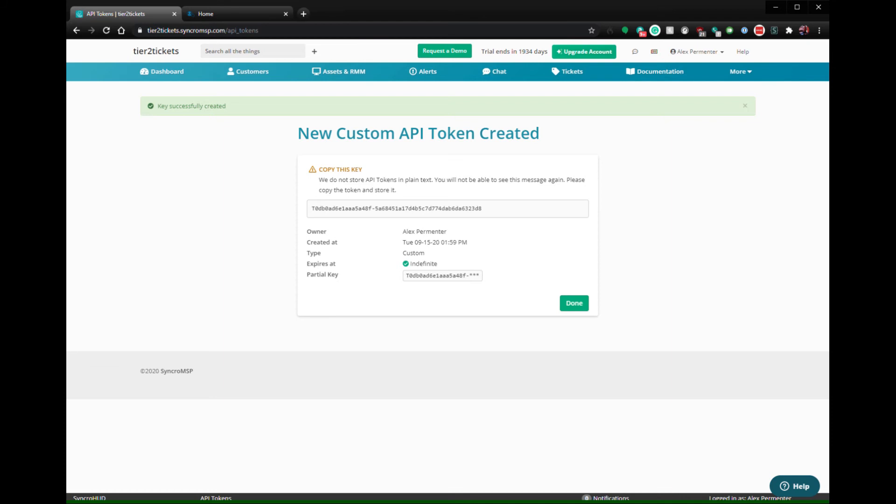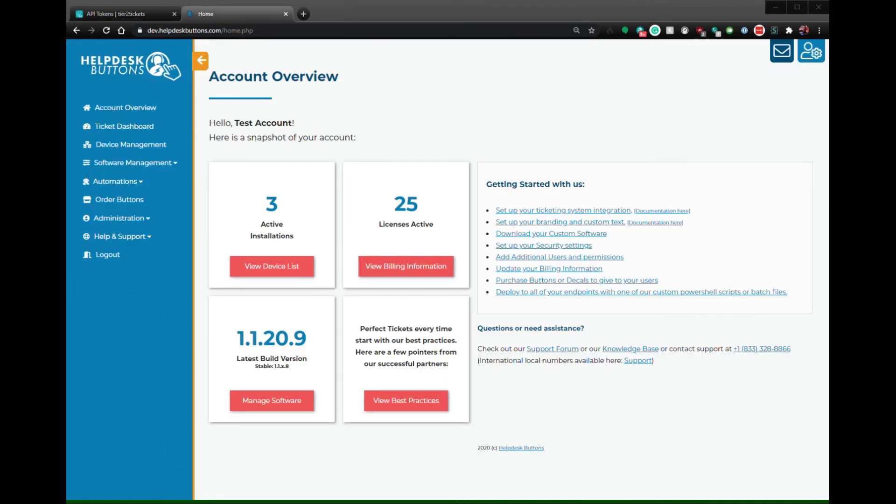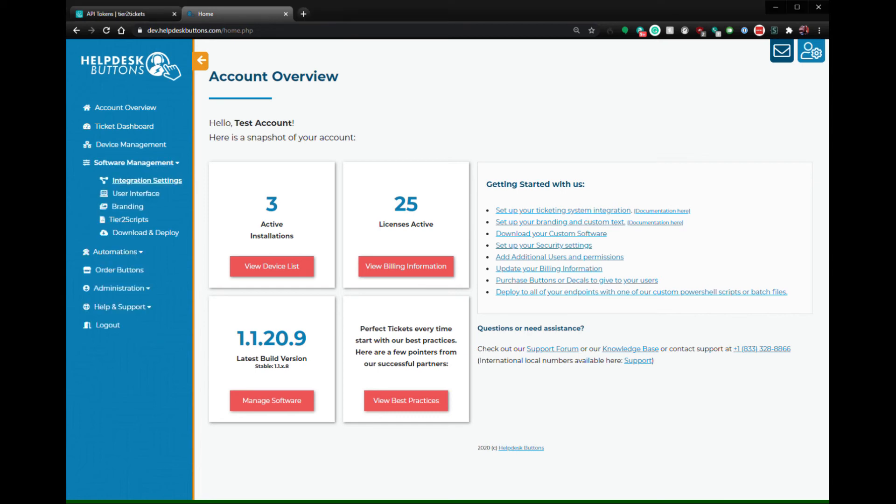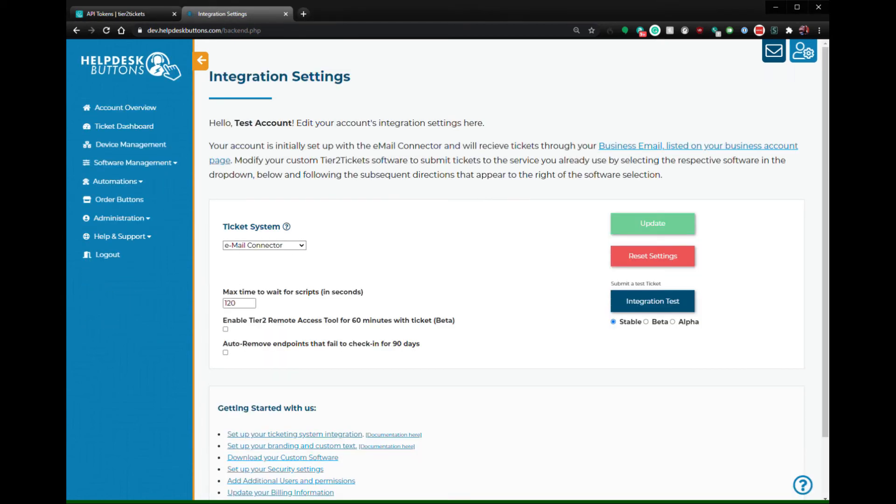Finally, head to your Tier 2 Tickets Help Desk Buttons account. Once you're logged in, go to the Integration Settings page by clicking Software Management, then Integration Settings from the main navigation menu.